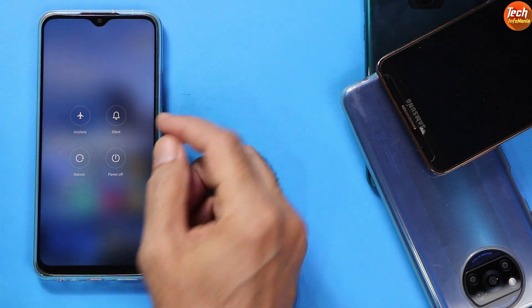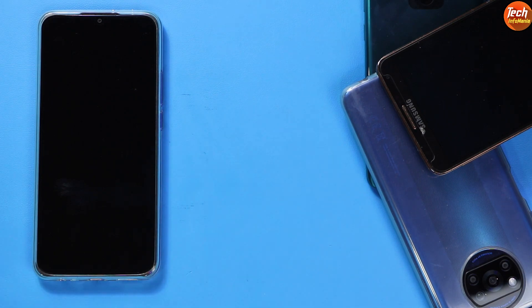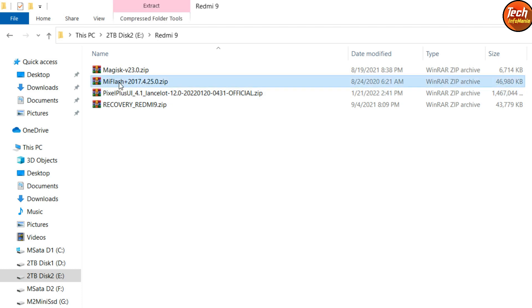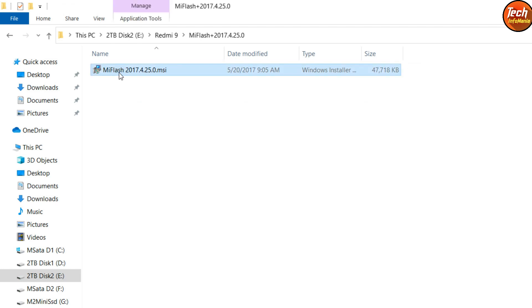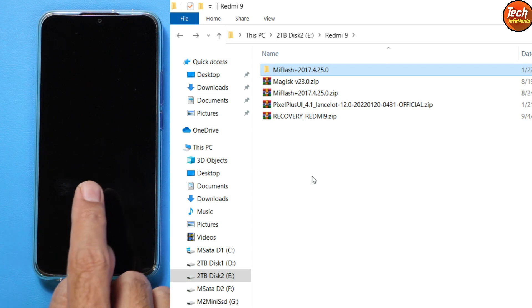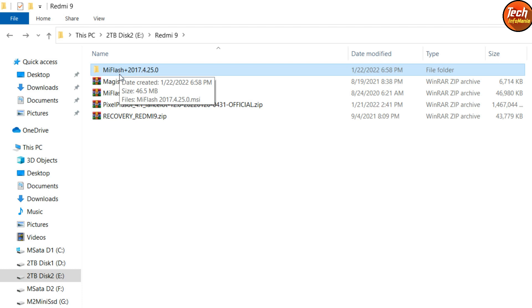We need a data cable and a computer for this flashing procedure. Moving to my computer screen — this is my downloads folder, and all file links are provided in the video description. Make a new folder and download all the files. If you have not installed the drivers for your Xiaomi phone, download Mi Flash 2017, extract it, and install it on Windows. After booting the phone into fastboot mode and connecting to Windows, it will automatically detect the device and install the required drivers.